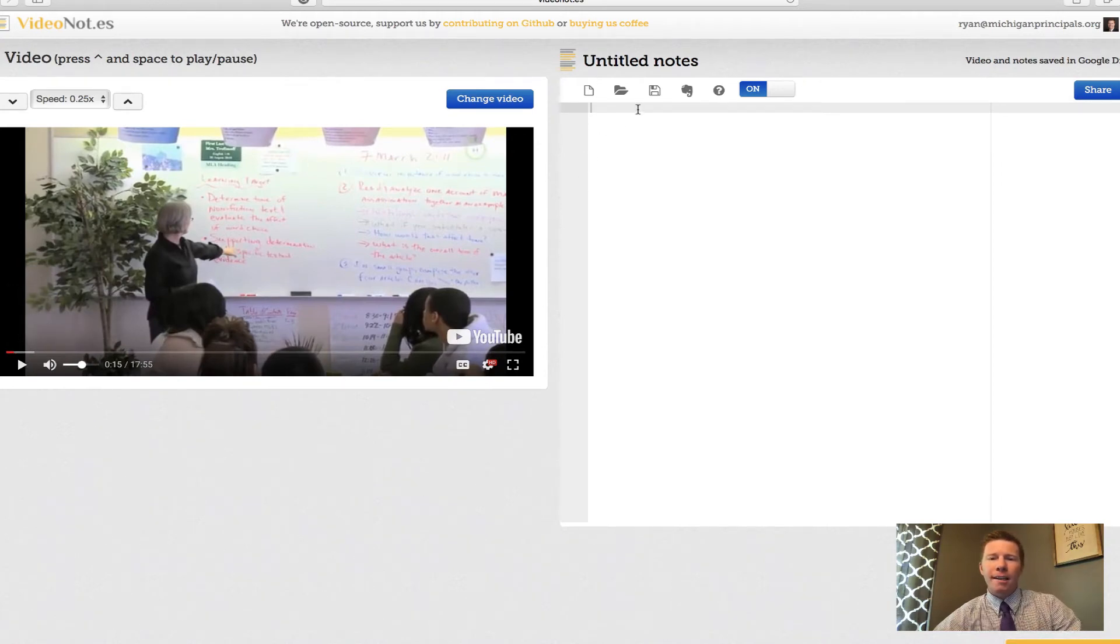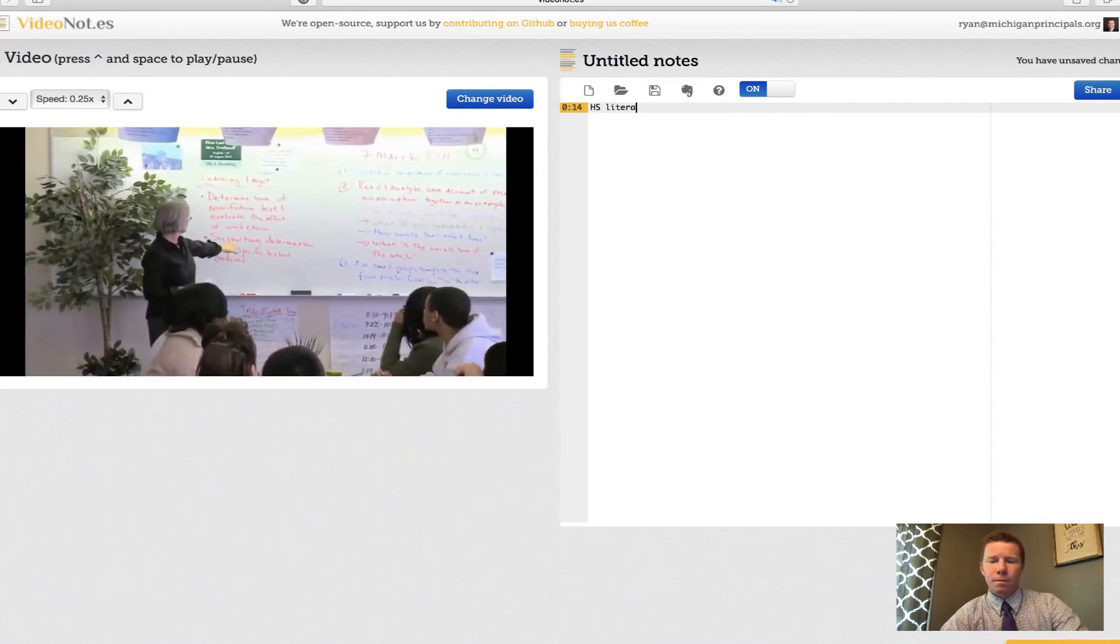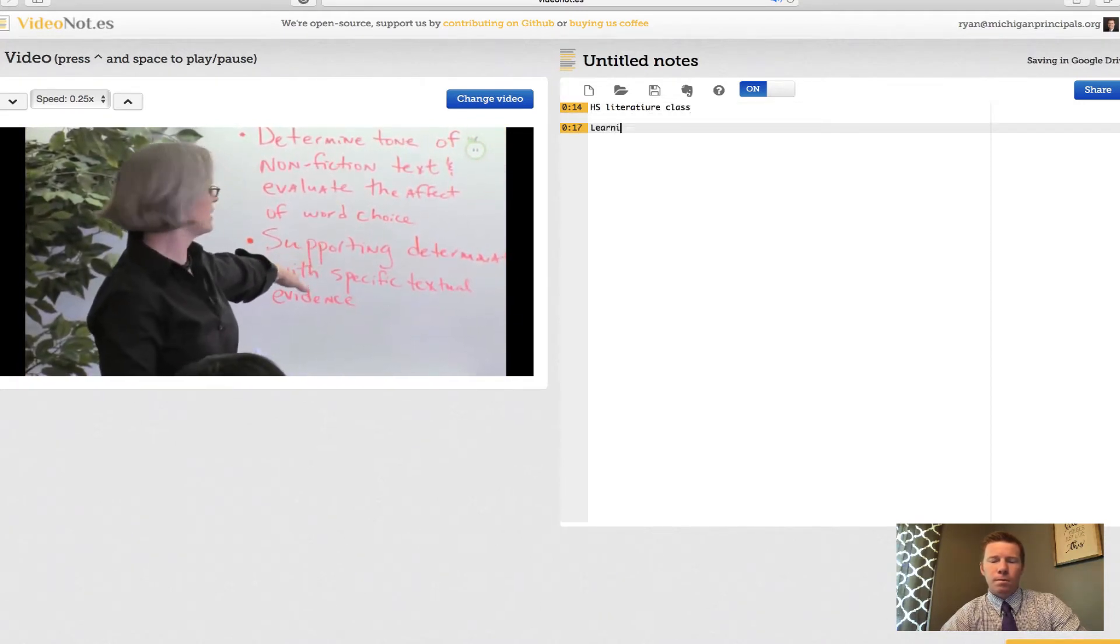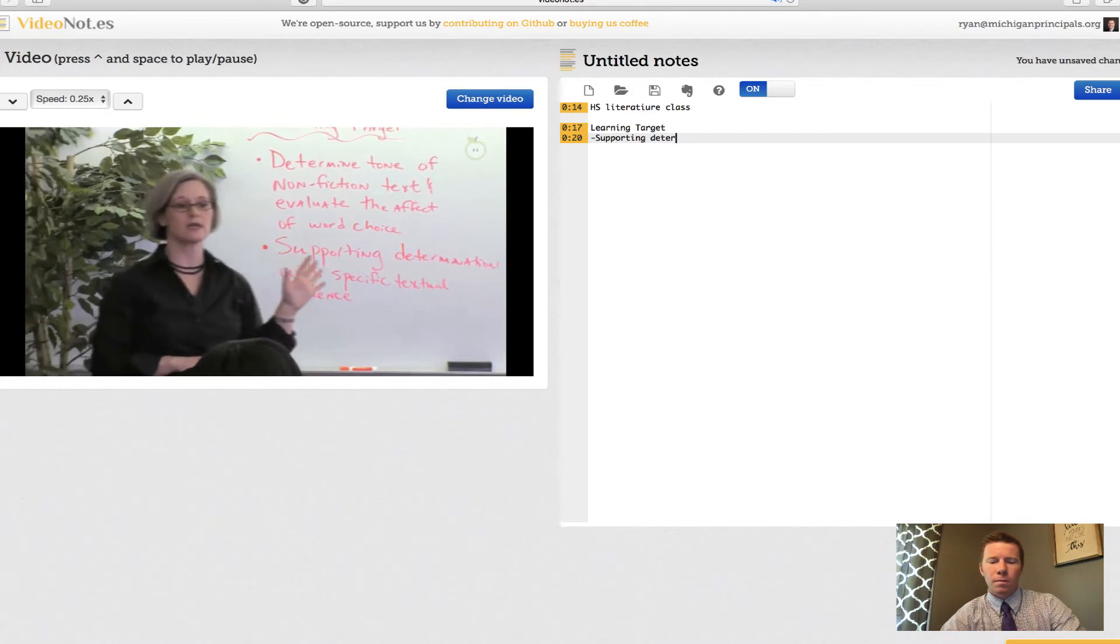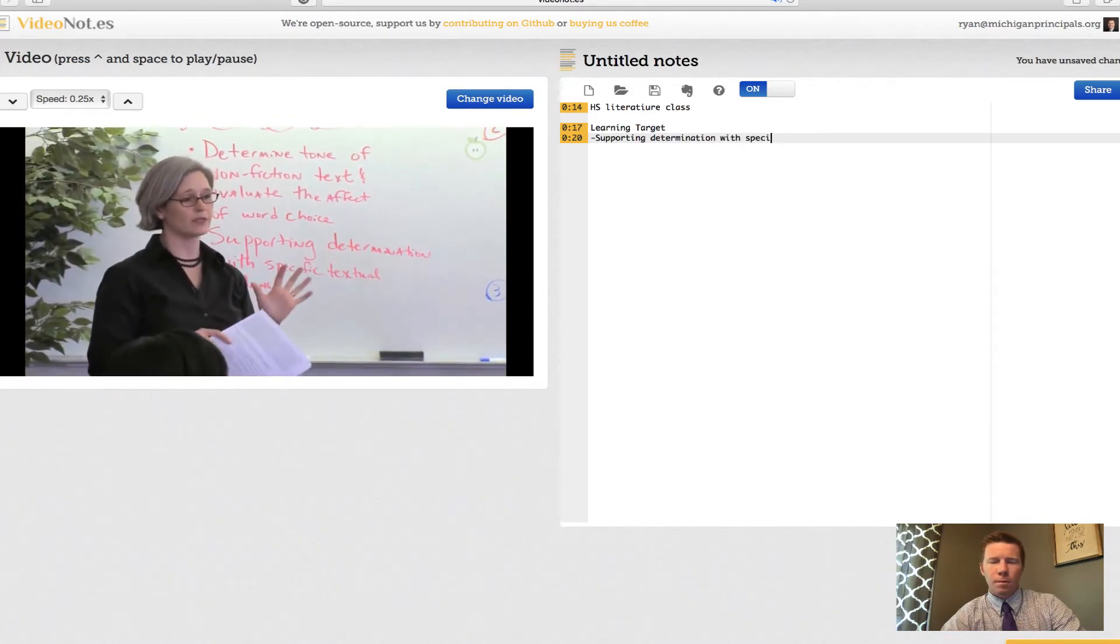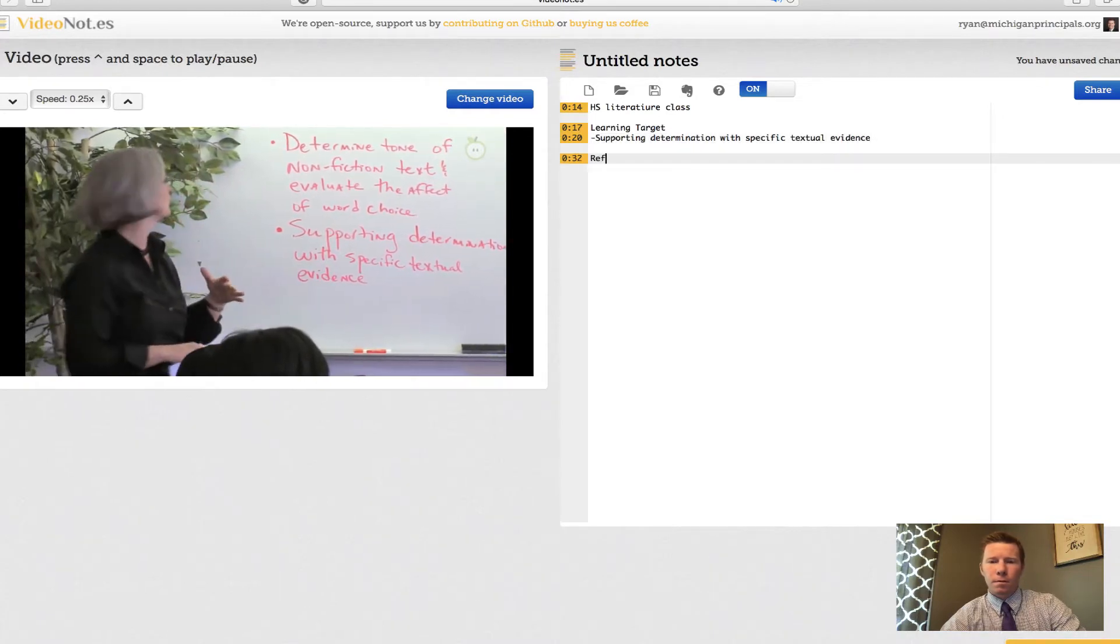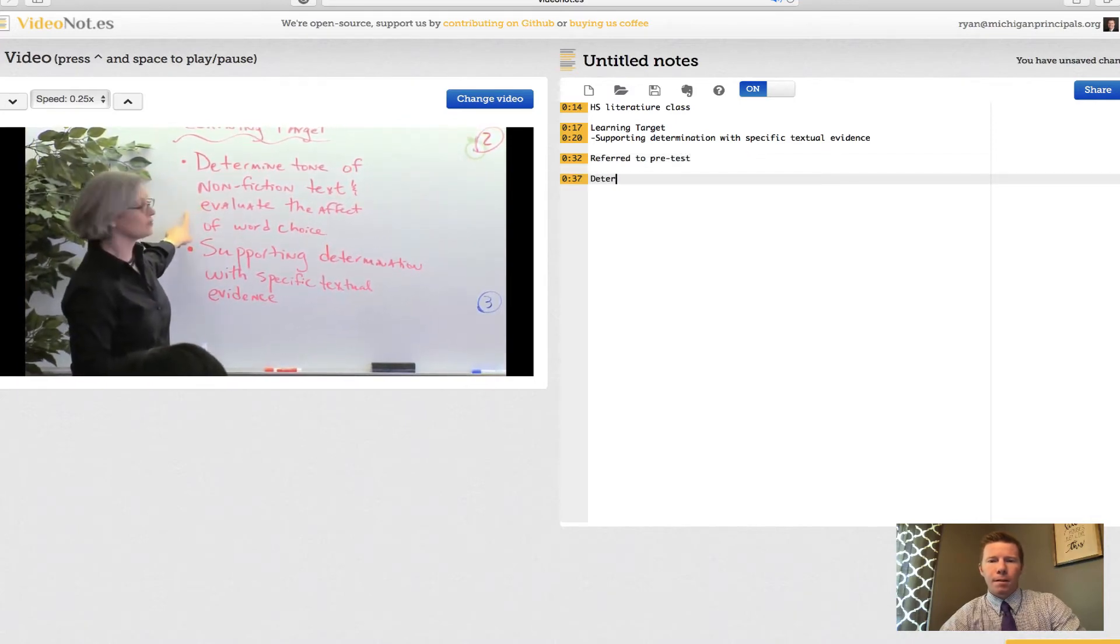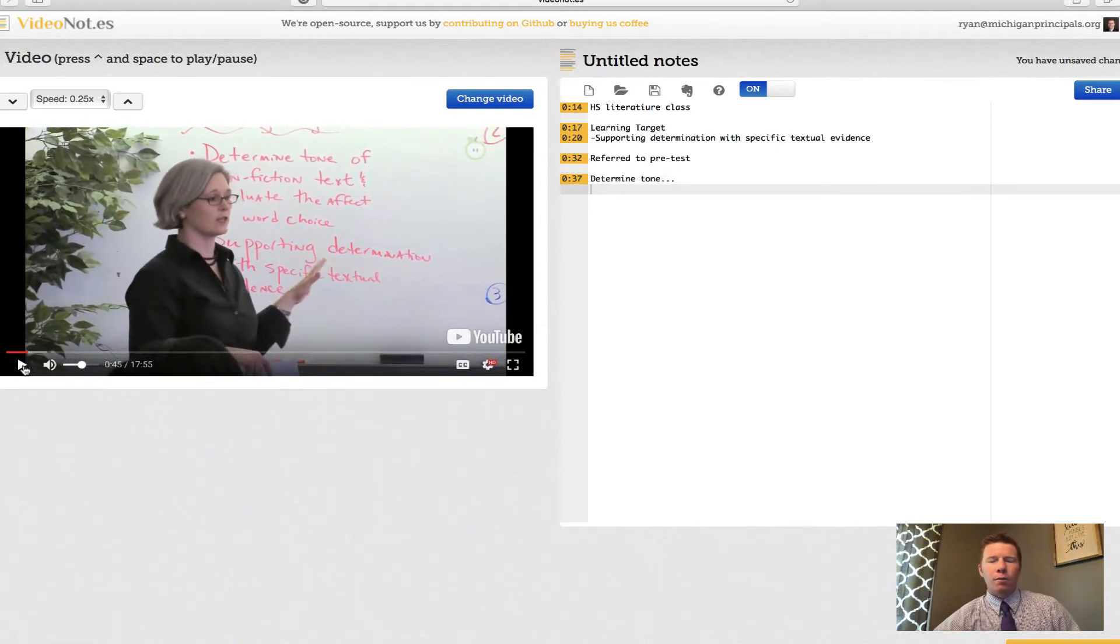As I do this, watch what happens with the time stamping. [Video audio plays with teacher discussing lesson objectives about determining tone, supporting responses with textual evidence, and analyzing Malcolm X assassination articles] I'm going to pause it right here. I'm about 45 seconds into the video.